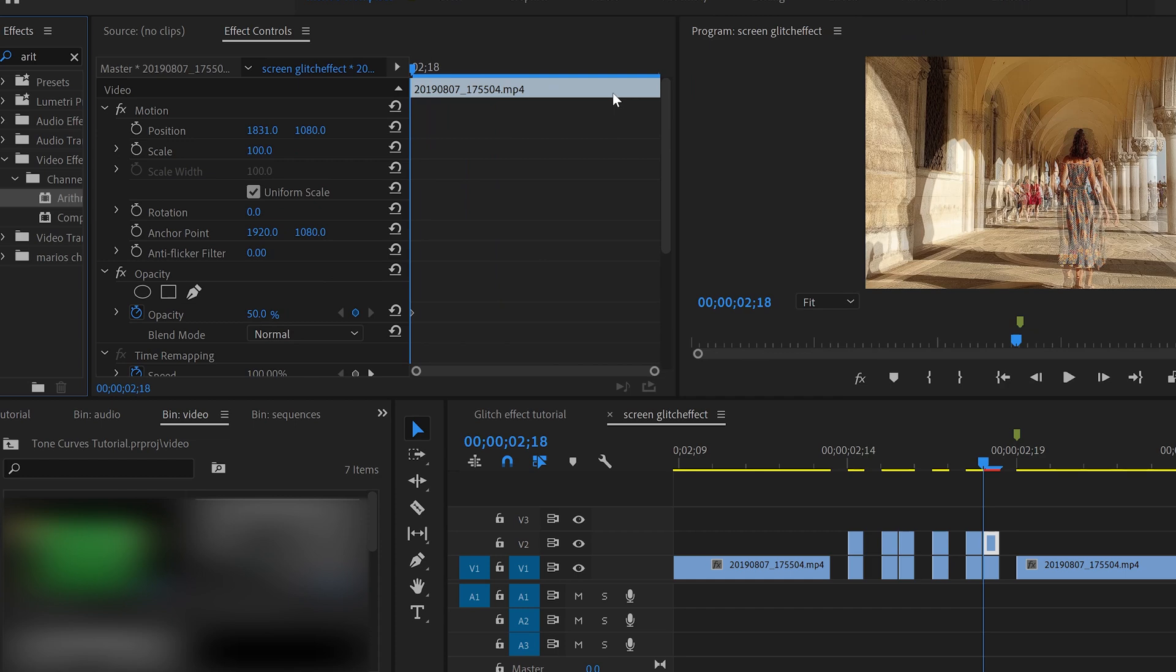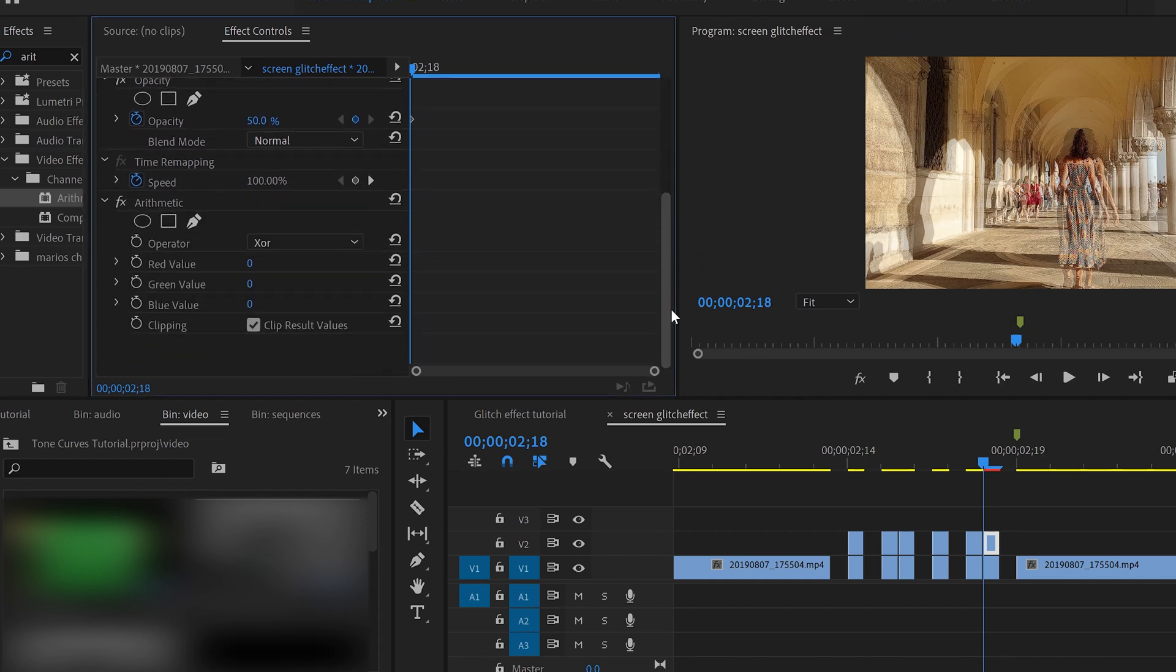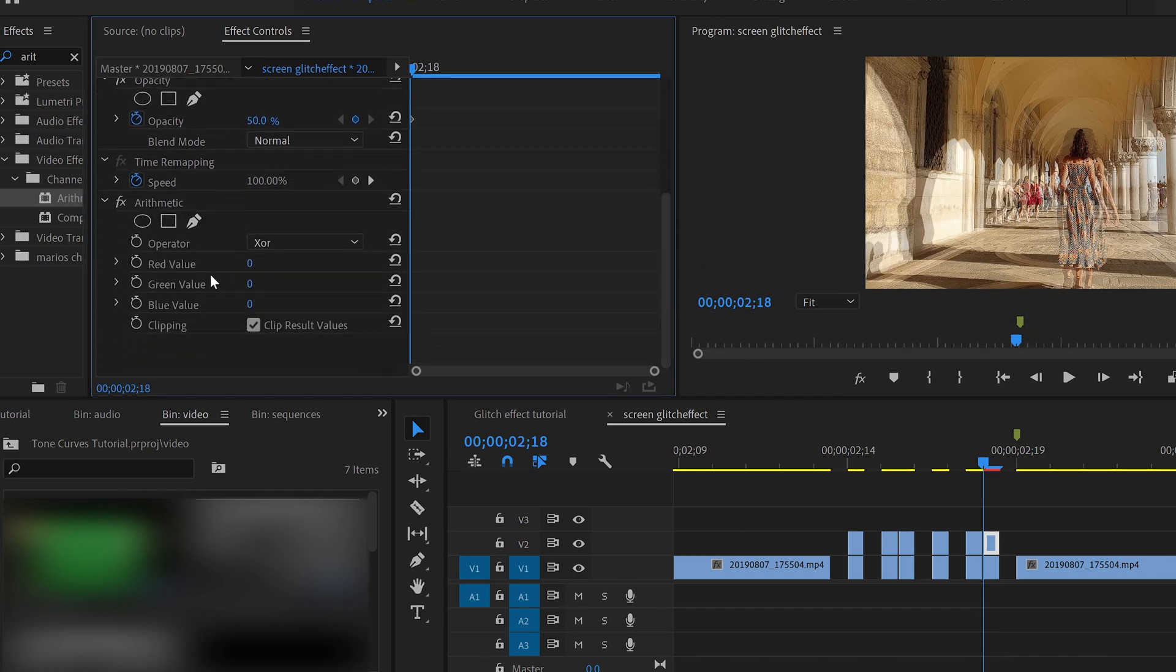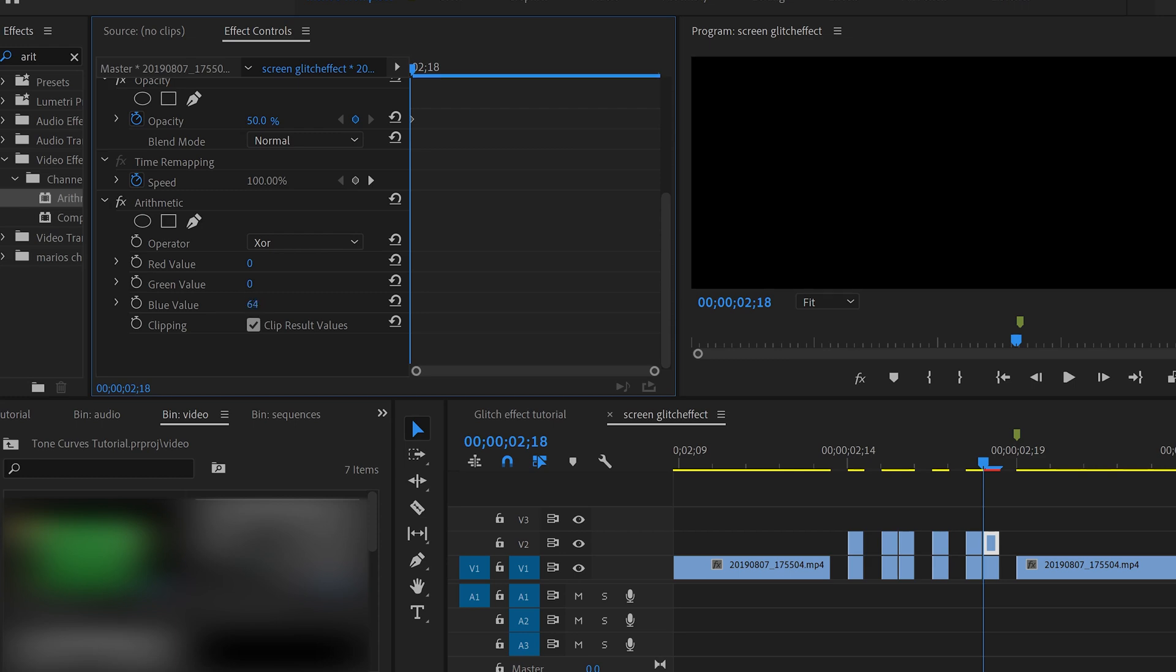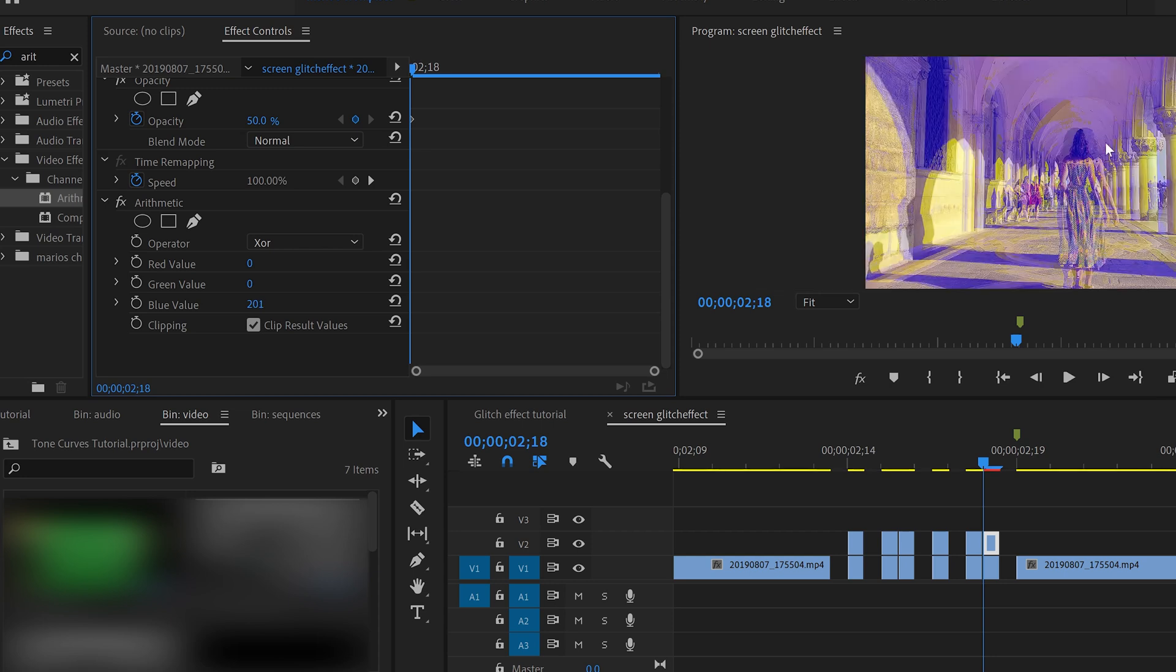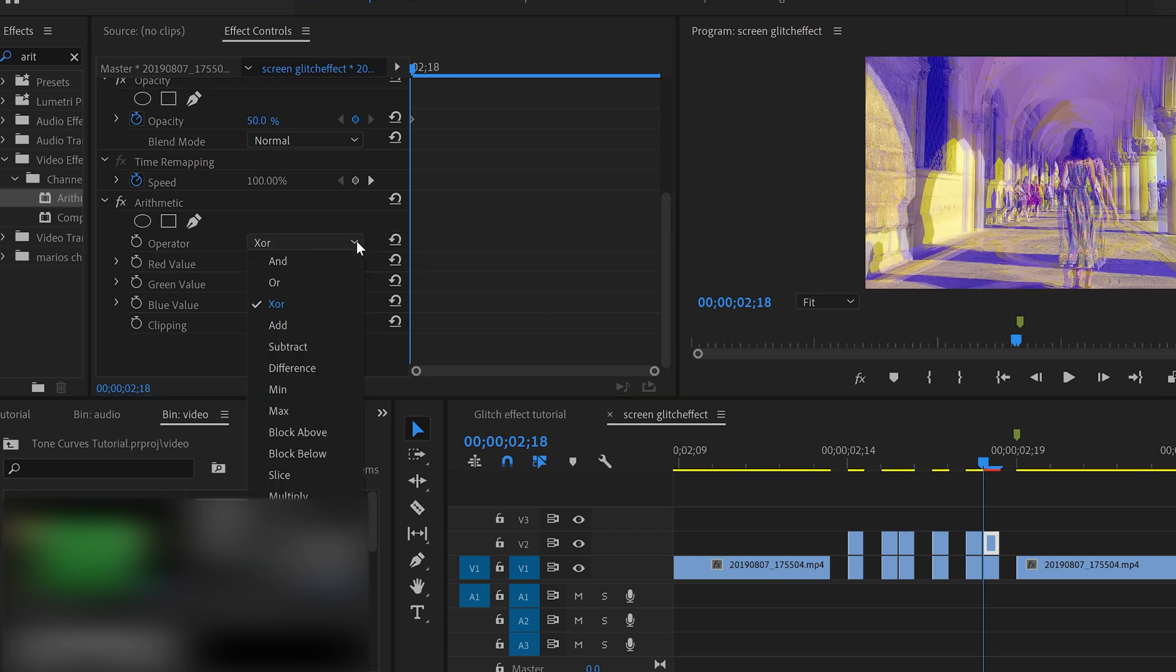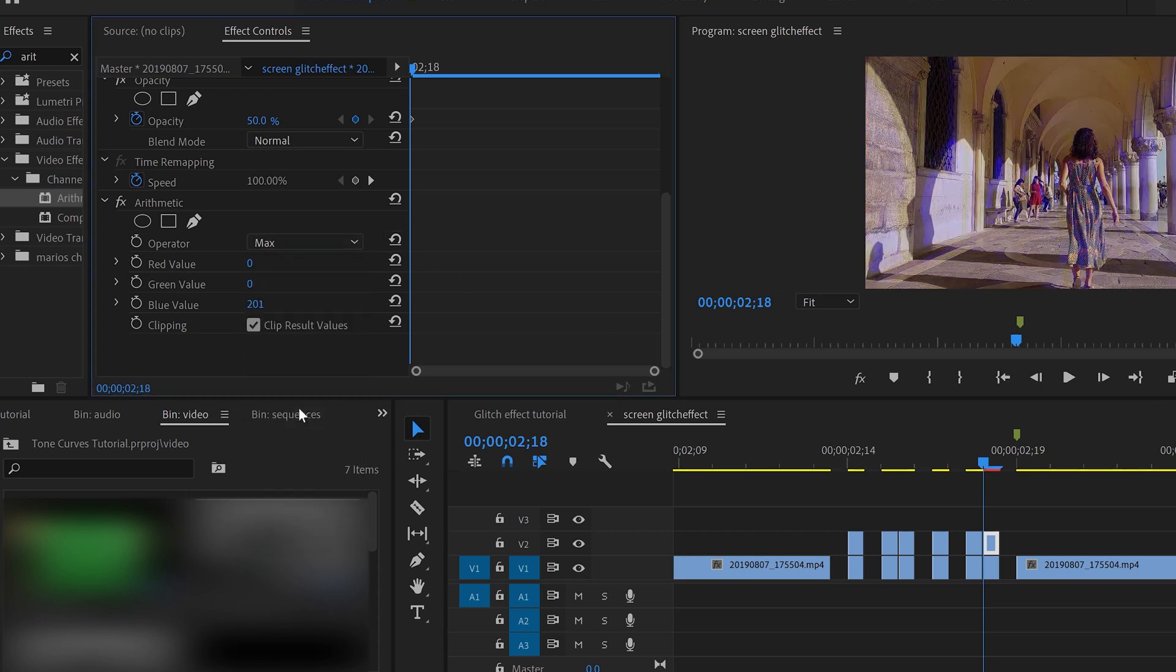Let's close a little bit so we can see what this effect is going to do. So in arithmetic, you can see that you have the red value, green value, and blue value. This is actually the RGB. Let's add the blue value. For example, let's go to the extreme. Let's go to 200%. There you go. And now we're going to change this to max. It looks better.